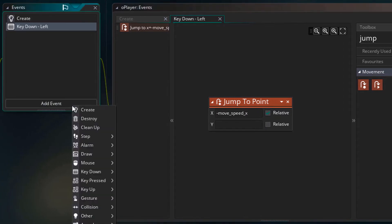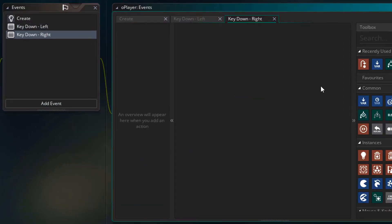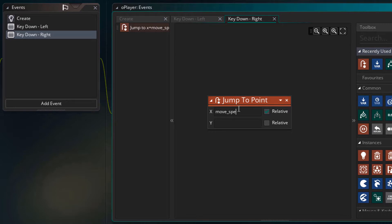Now I'll add the key down right event. I'll add the jump to point action, set x to relative and type moveSpeedX. So now the player ship can move left and right.